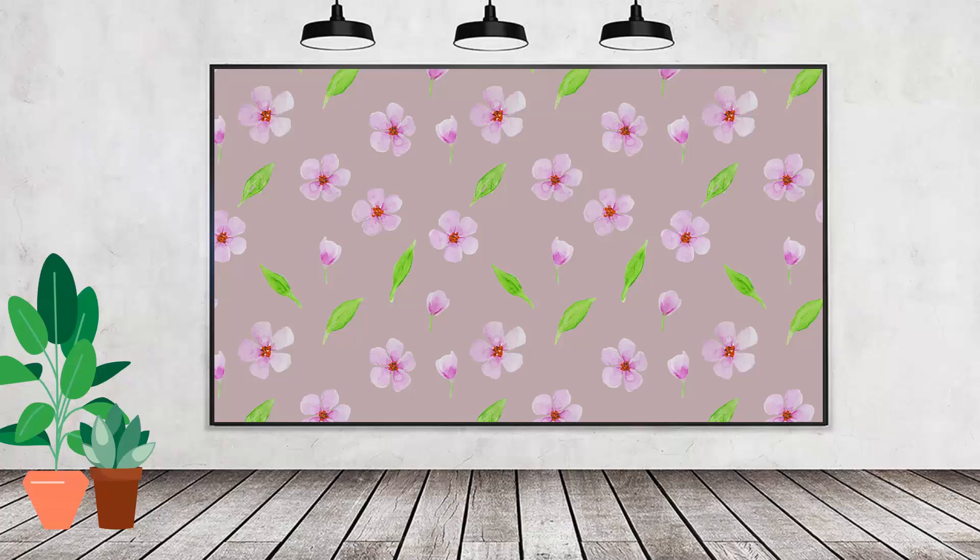Hello and welcome to this video tutorial. Today we're going to create a pattern of watercolor flowers in Adobe Photoshop.